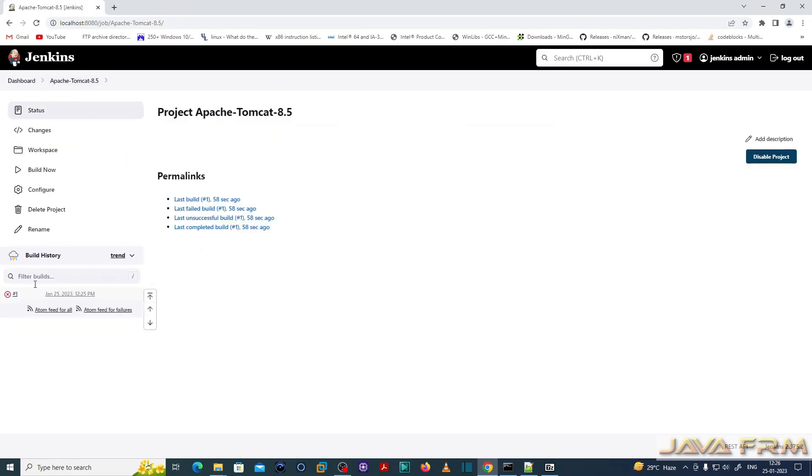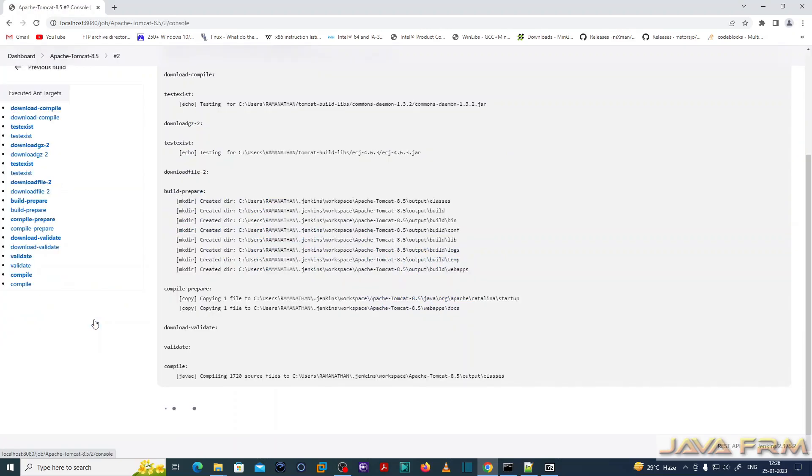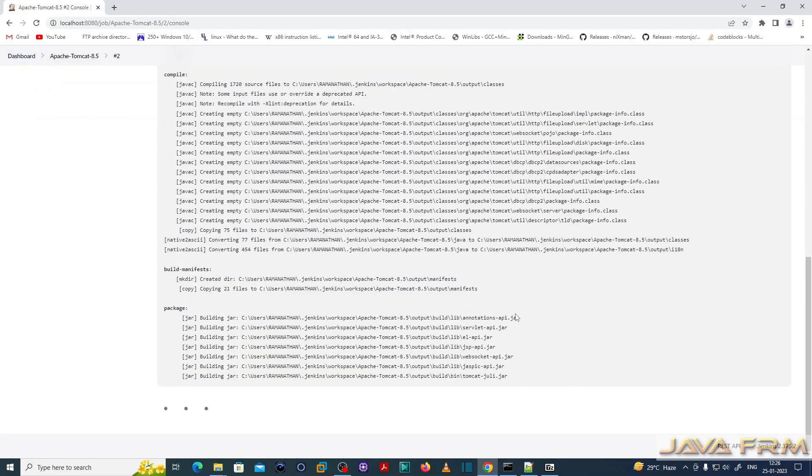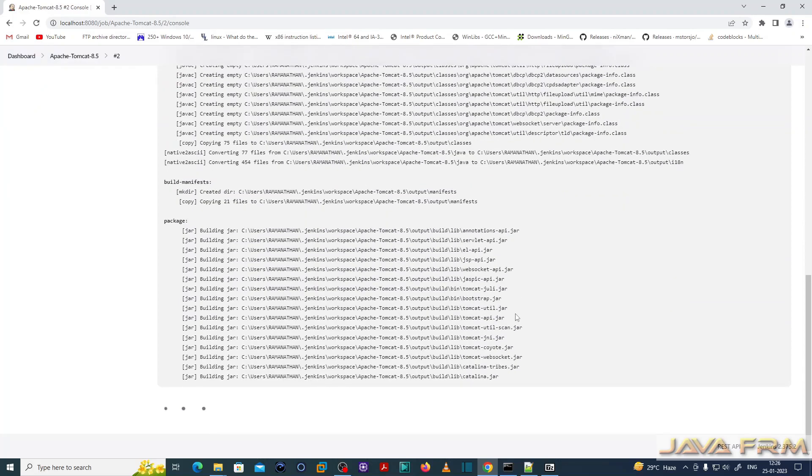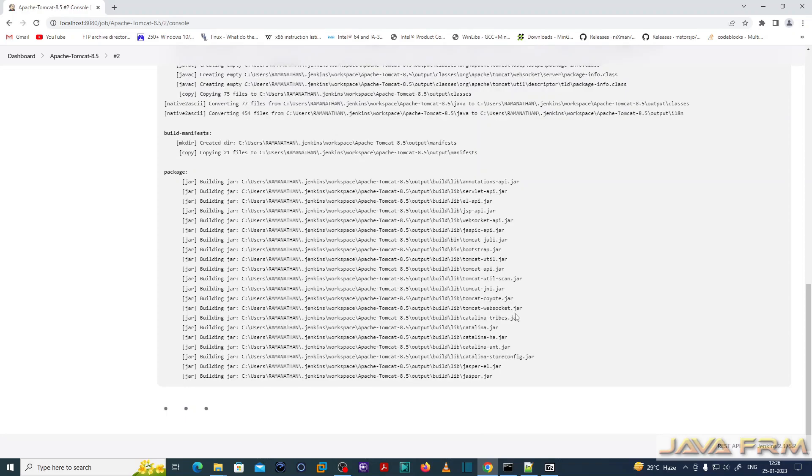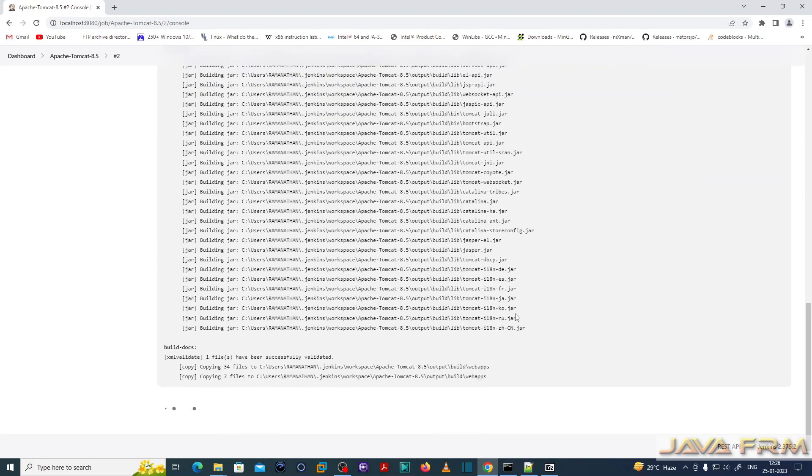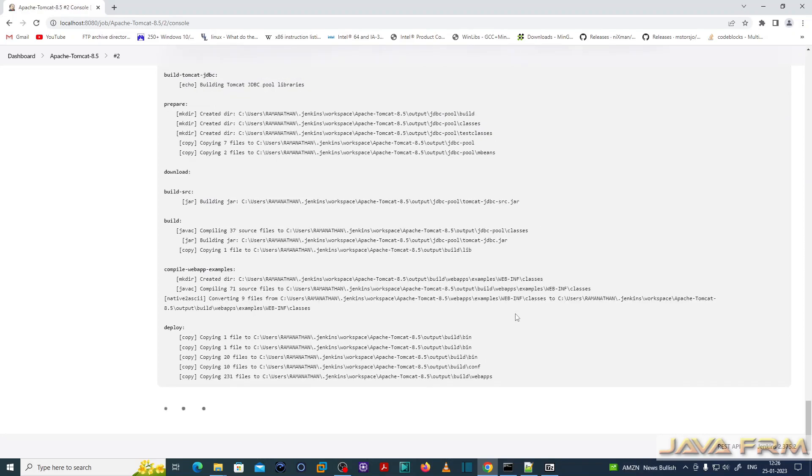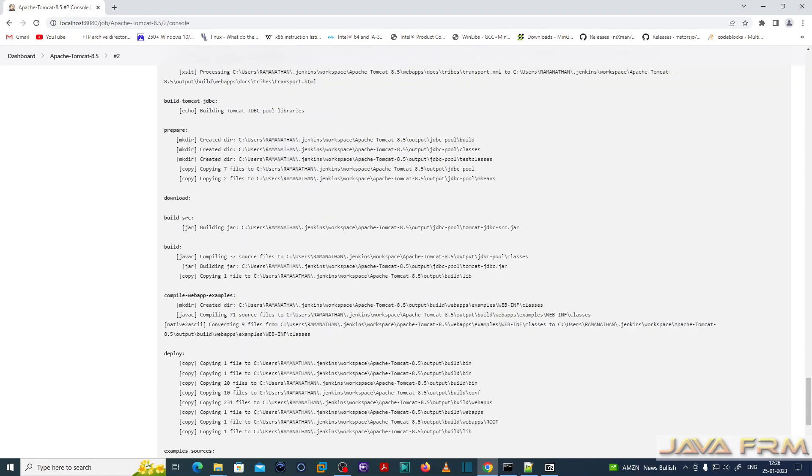Now once again I am clicking the link build now. So now what will happen? This Jenkins will automatically pick up the build.xml in the folder and it will build the source code inside the folder. So this is how we can build the Apache Tomcat 8.5 source code in local folder. That's it. Build is successful.